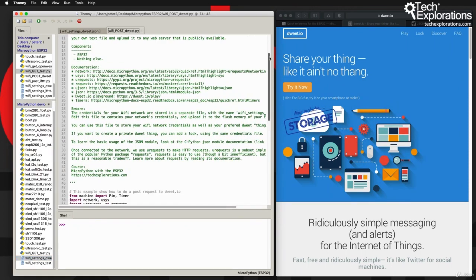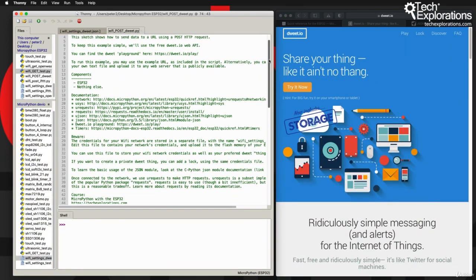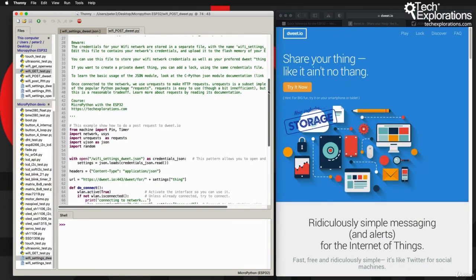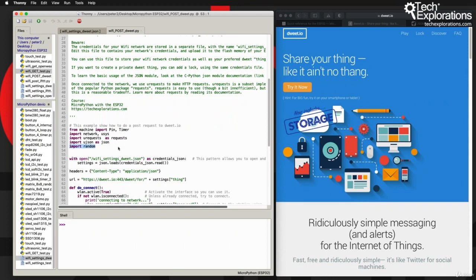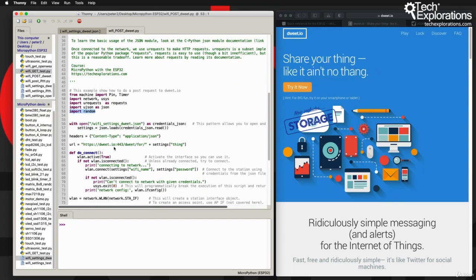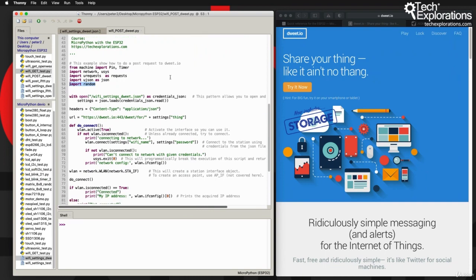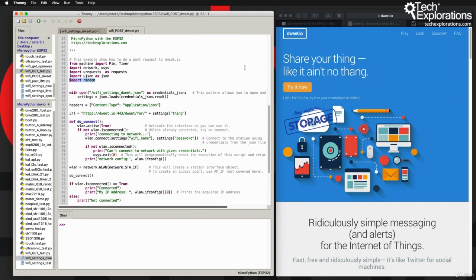This script uses the same components as the one you learned about in the previous lecture - that is network, urequests, and ujson. I'm also importing random because I haven't got an actual sensor connected to my ESP32, so I'll be simulating sensor data with random values.